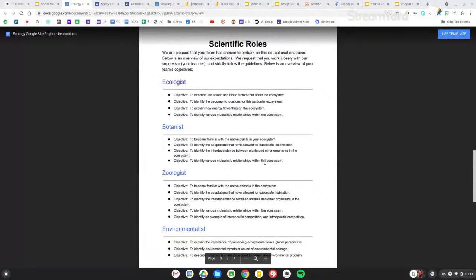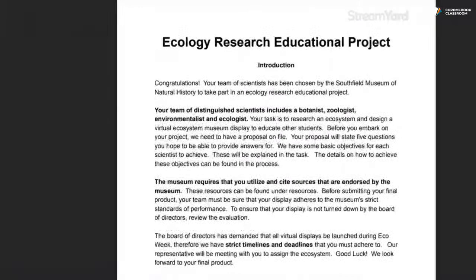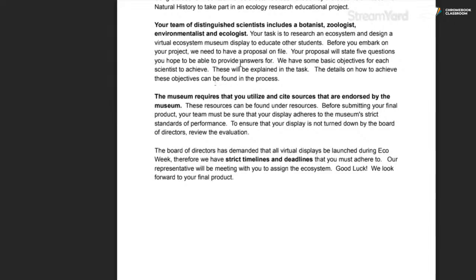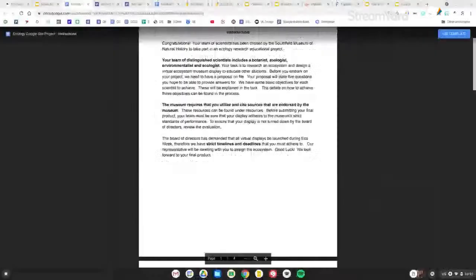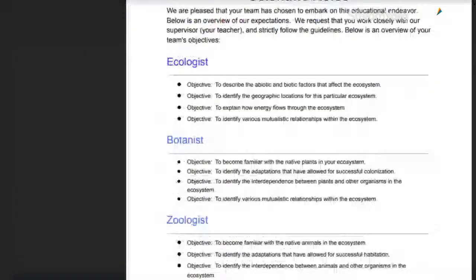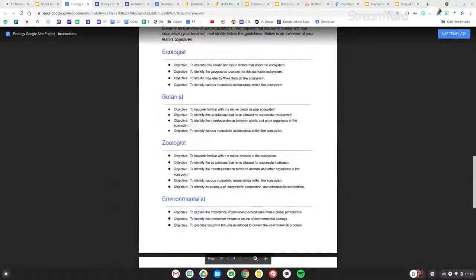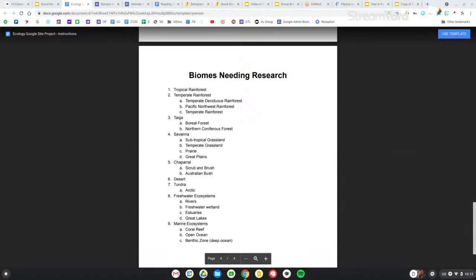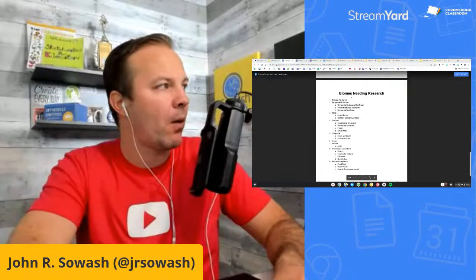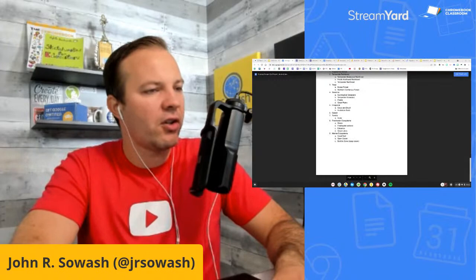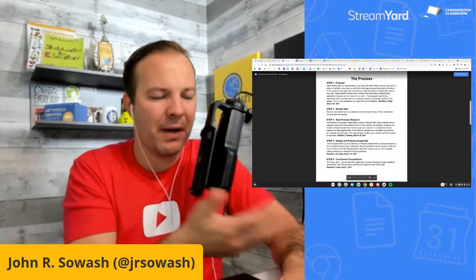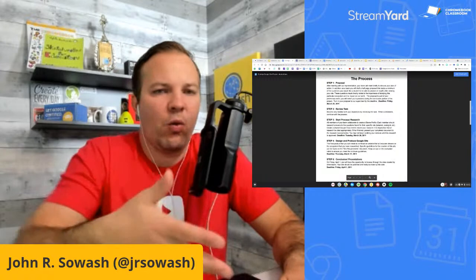There are teams of four students: a botanist, zoologist, environmentalist, and ecologist. They need to create a museum exhibit on an ecosystem. Each group member had specific objectives to accomplish, and the end result was they had to build a Google Site housing and showcasing all of this information. They would pick an ecosystem, do the research, and put it together into a Google Site. This is a very specific science example, but you can transform the general idea into whatever you're studying — literature, history, or a math concept.